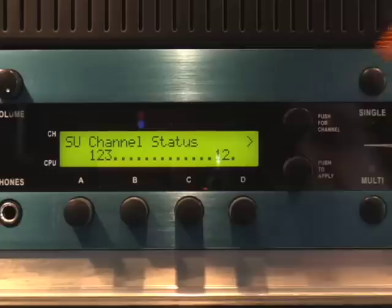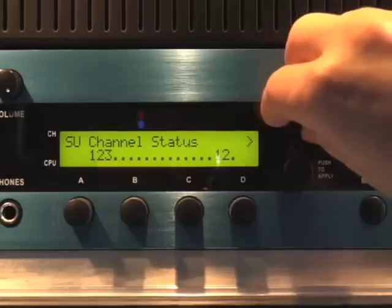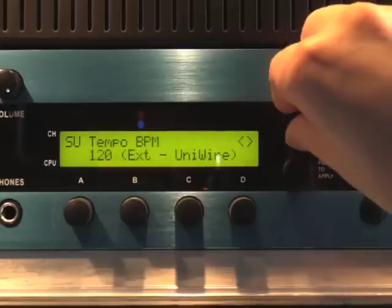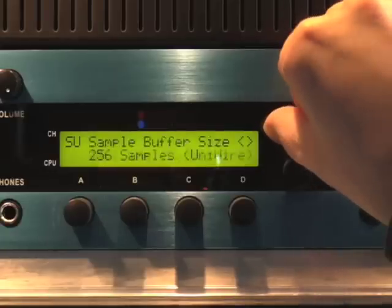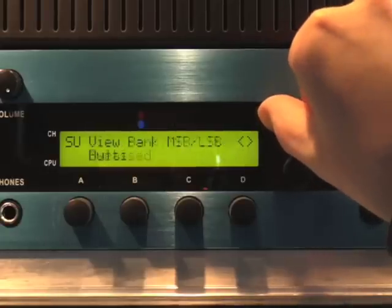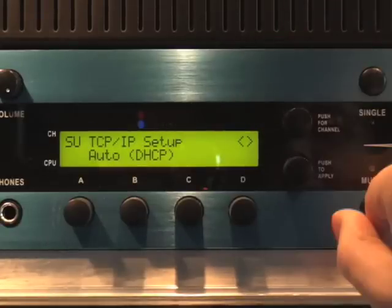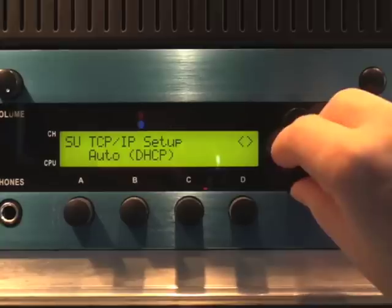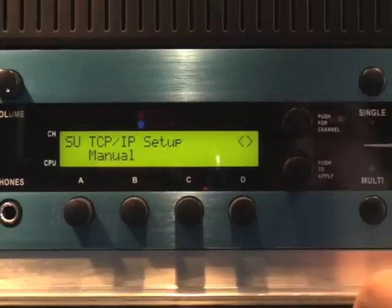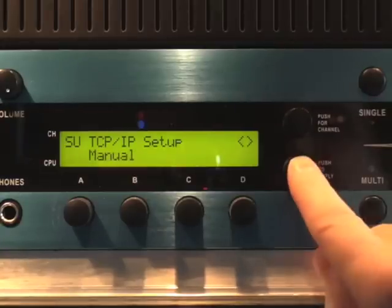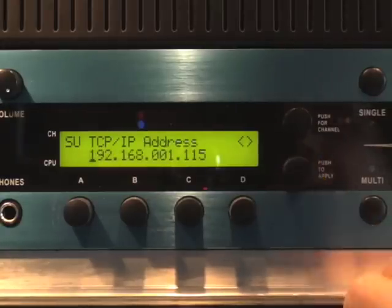Next, press the Setup button on Receptor's front panel and then rotate the top display knob until the TCP/IP Setup parameter is displayed on the top line. Rotate the bottom display knob until the word Manual is displayed, and then push the bottom display knob to apply your selection.